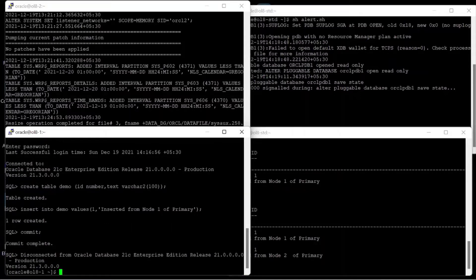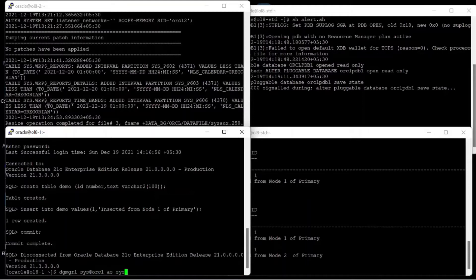We have configured Oracle Data Guard broker services on the primary nodes as well as the standby node. I will connect to the DG broker service, which is DG-MGRL, and show the configuration of the primary and standby database using the command show configuration.